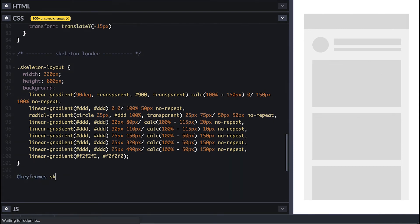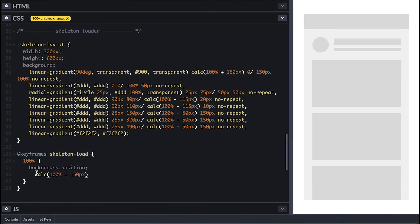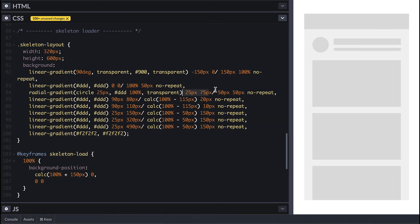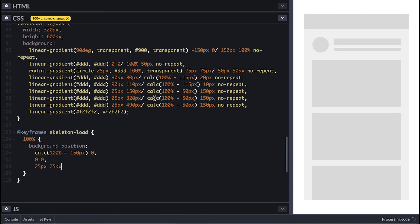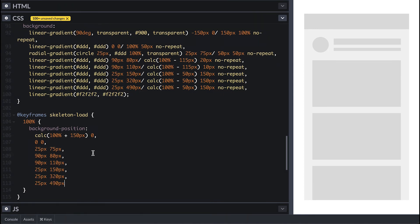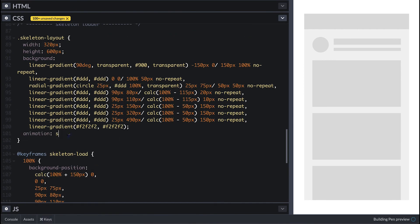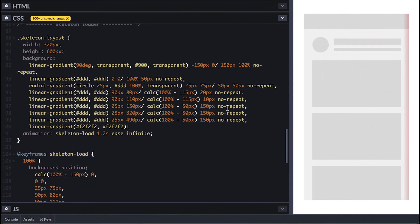For the animation I'll name the keyframe skeleton-load, and at the hundred percent I'll update the background position. And I'll have to repeat all this gradient position here, and the only one I want to change with the animation is the top one to a hundred percent plus 150. Everything else I'll copy to be the same. Now I'll use it in defining the animation. We see that the bar going left to right.